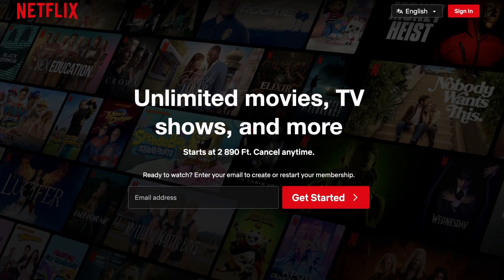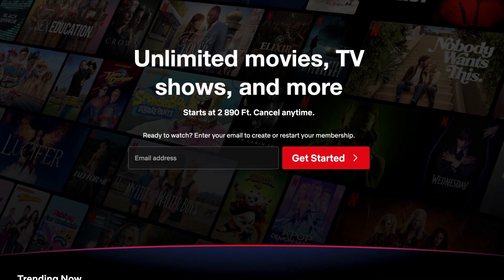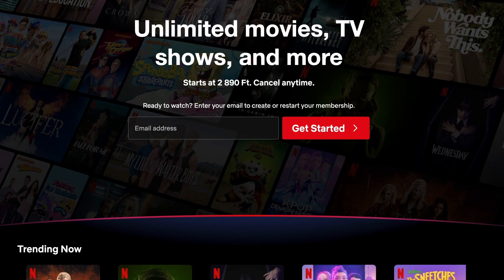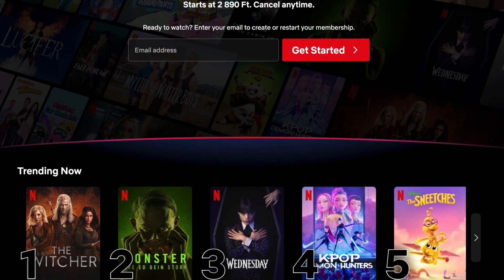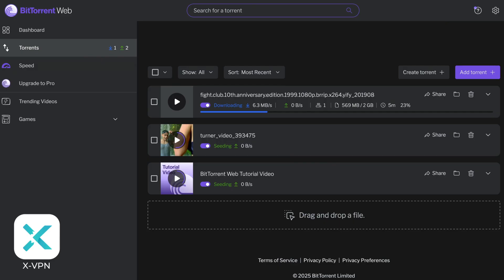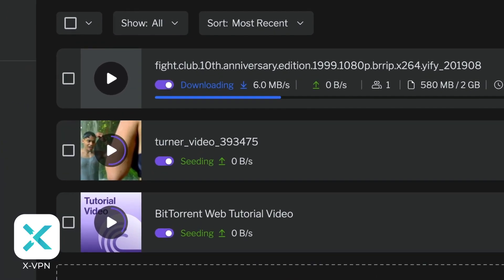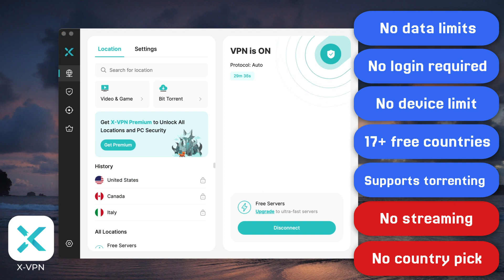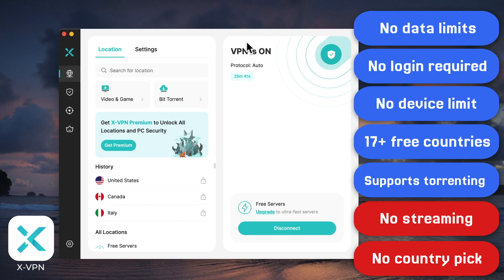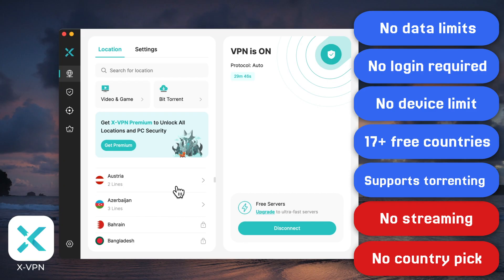Just like Proton, XVPN's free servers don't really unblock streaming restrictions, but the good news is it supports torrenting — no P2P limits like Proton. And honestly, my favorite thing about XVPN is the interface: it's super clean, responsive, and easy to navigate. Seriously, once you try it you'll know what I mean.